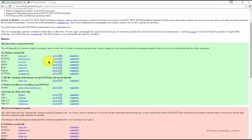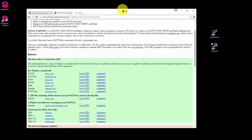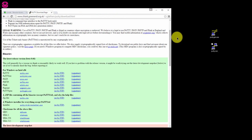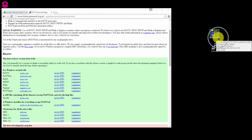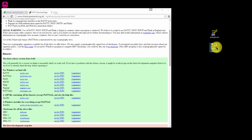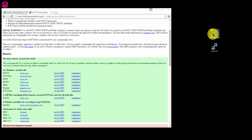Once you've downloaded the files, move PuTTYGen.exe and PuTTY.exe onto your desktop for easy access. We'll be using these quite a bit.